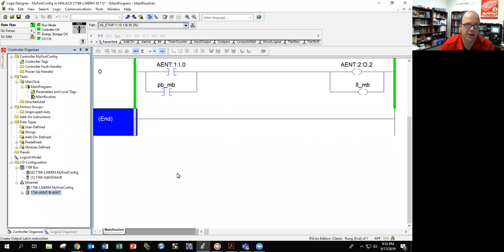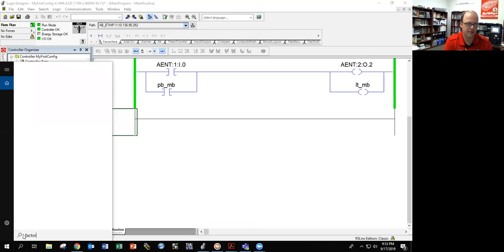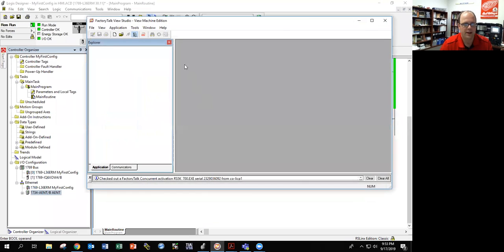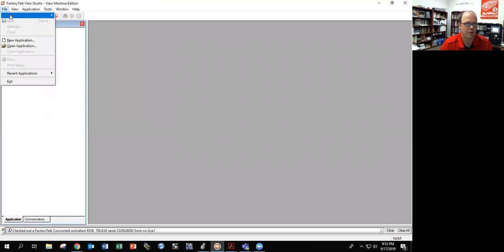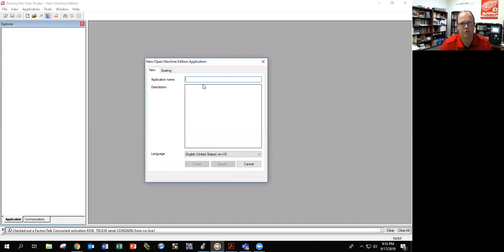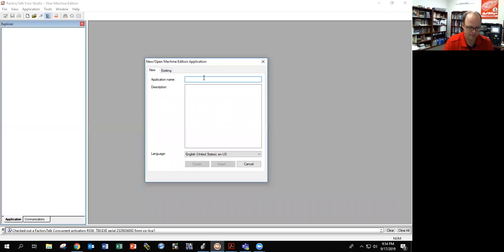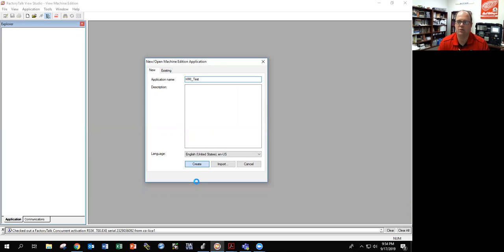Moving forward, the next thing we need to worry about is opening up Factory Talk View Studio. I have it pinned to my taskbar. It looks like this icon, but you can always search and just type 'Factory Talk View Studio.' I'm going to create a new application — I'll call it 'HMI test.' Hit create, and now it will create a program.